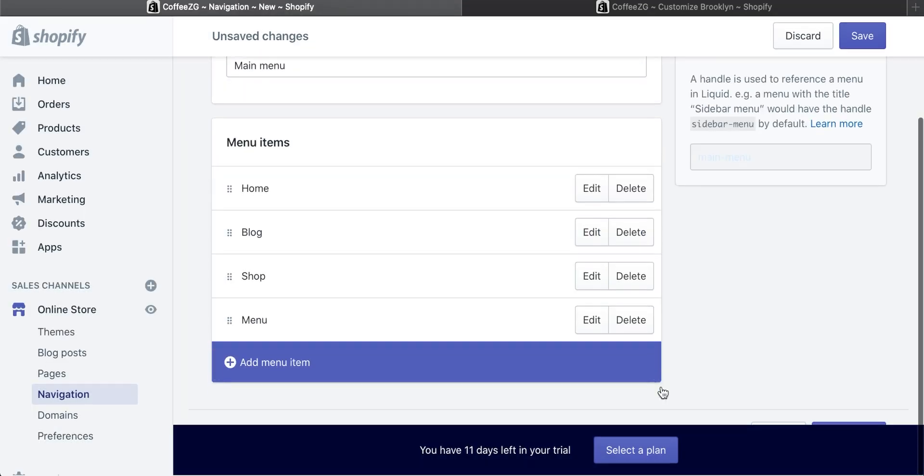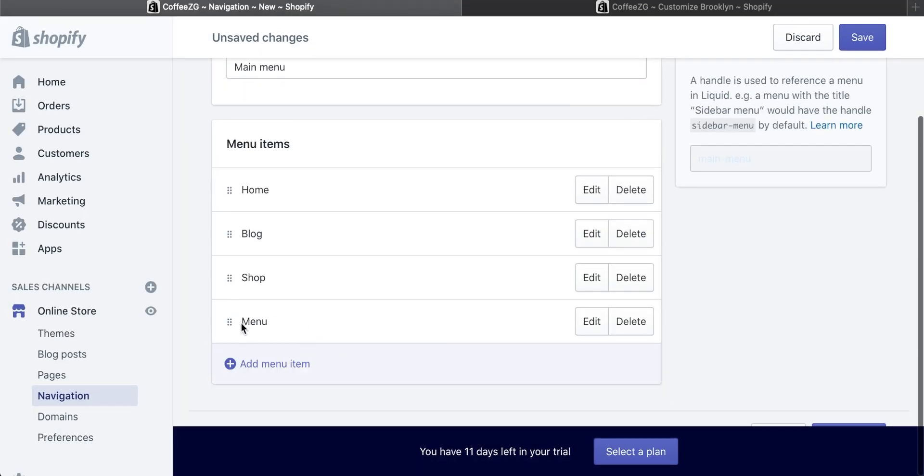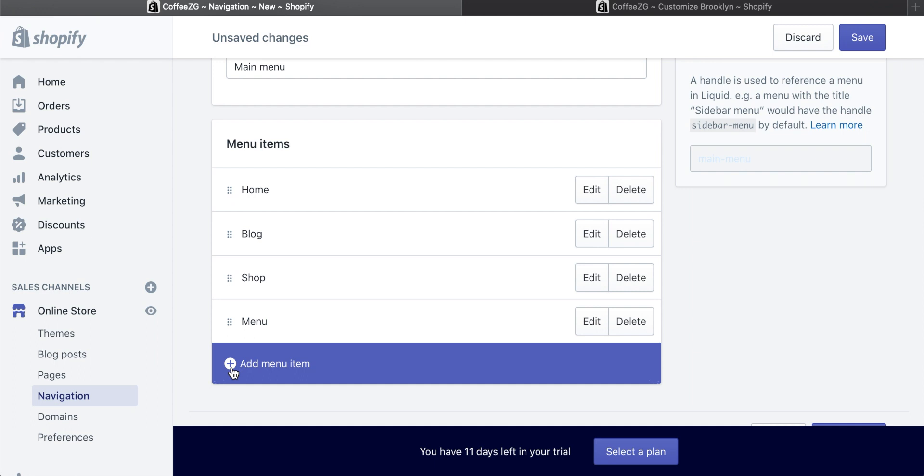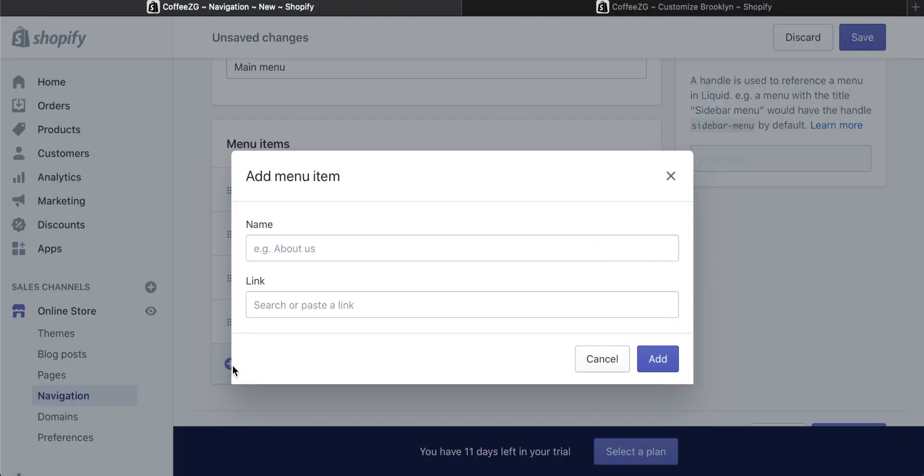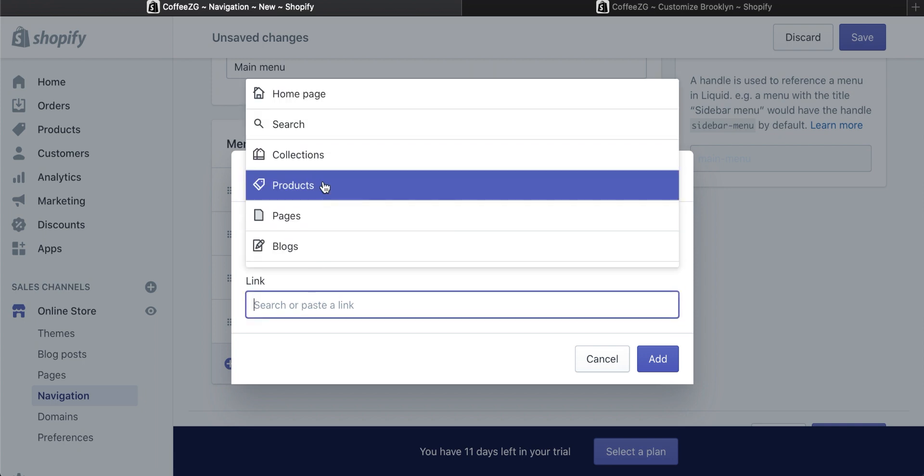You need to do this. We now have this menu item right here, menu. Now we need to add another menu item. I'm just going to name it menu one like this.